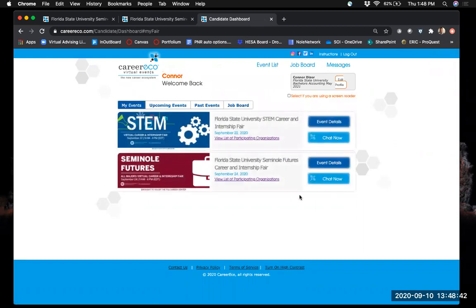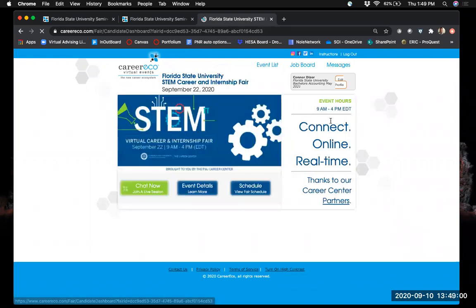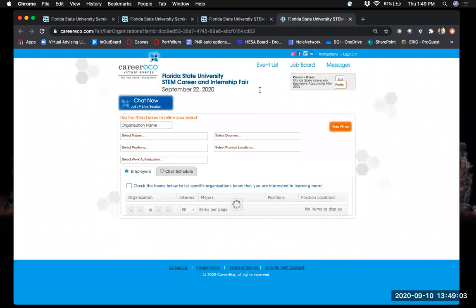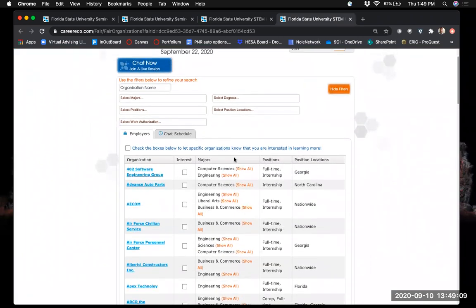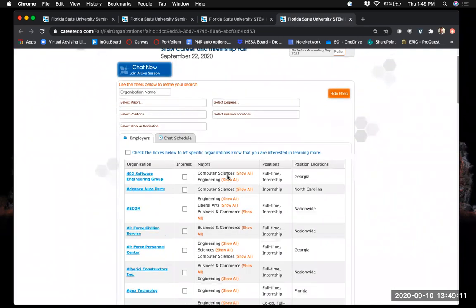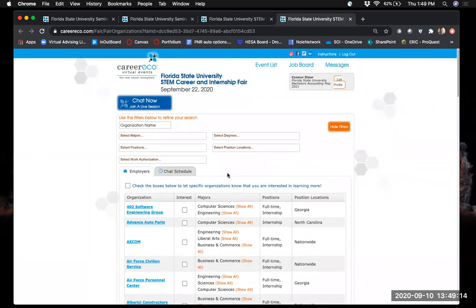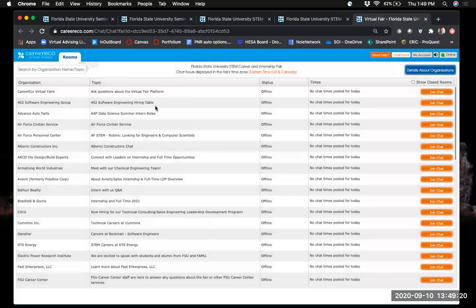Once registered for the fair, it will appear in your events, and whenever you log into CareerEco these events will appear on your home screen. Now let's look more at event details — this is where you can find which employers will be at the fairs and general information about what majors they're looking for and what positions they're offering. I want to highlight the Chat Now button because the chat feature will be used most frequently at the fair itself.